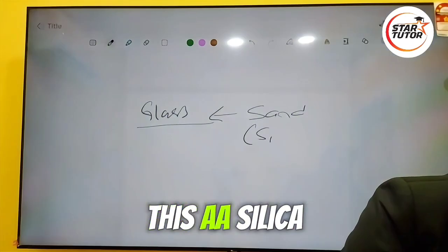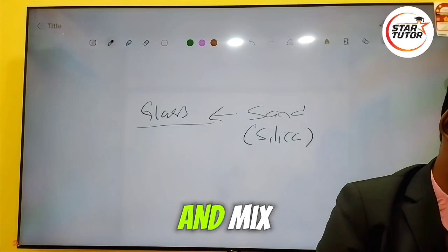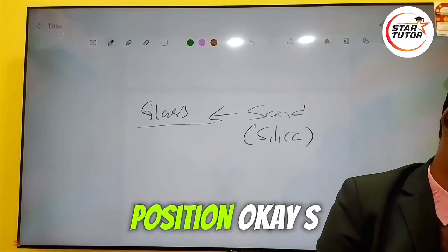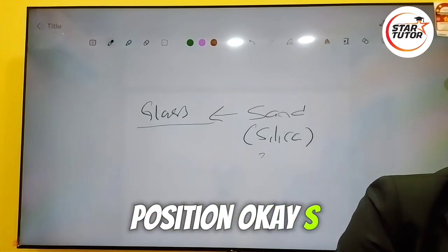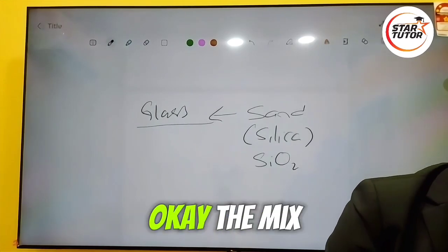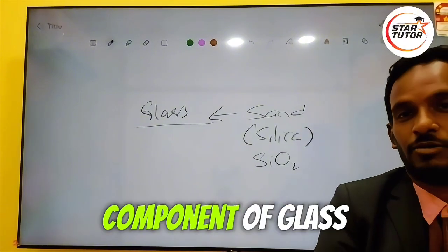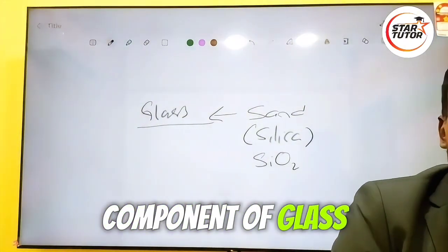It is the silica in the sand that makes the main composition. SiO2 — that makes the main component of glass.